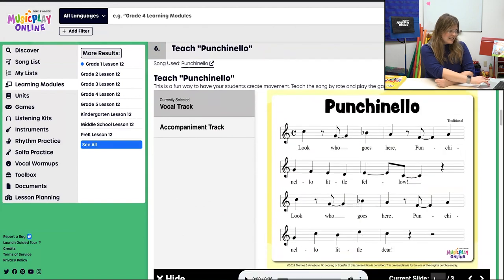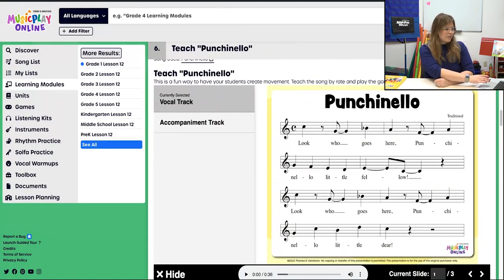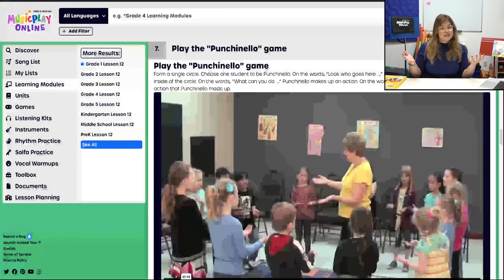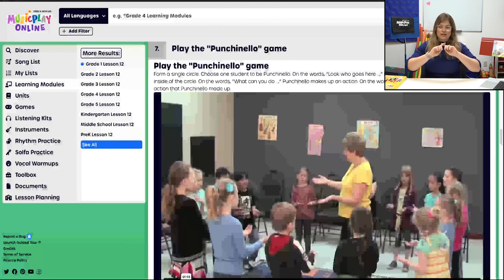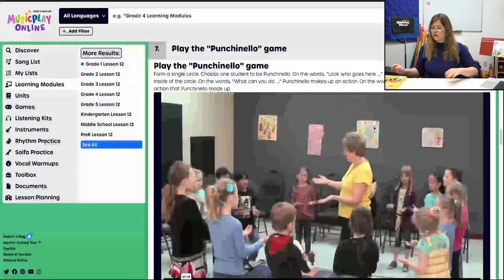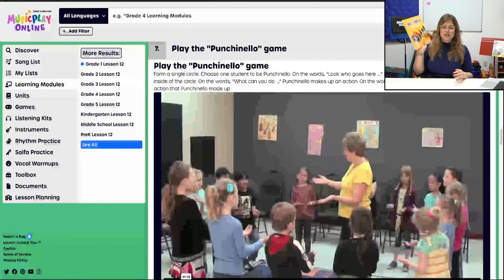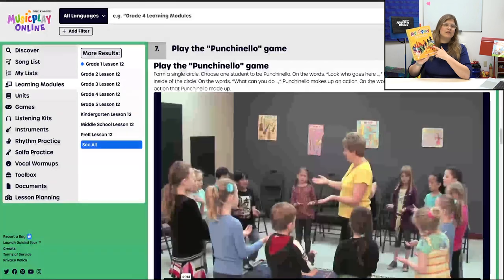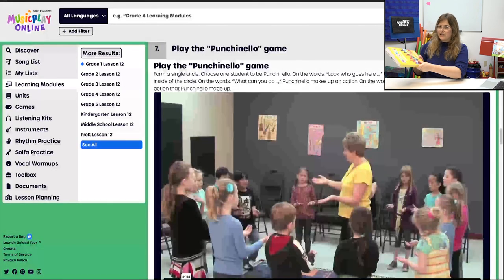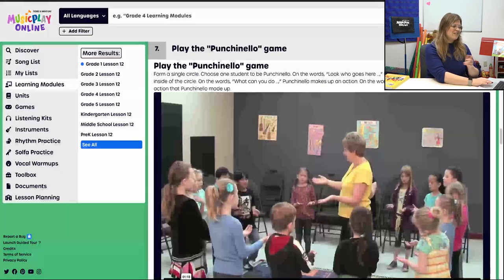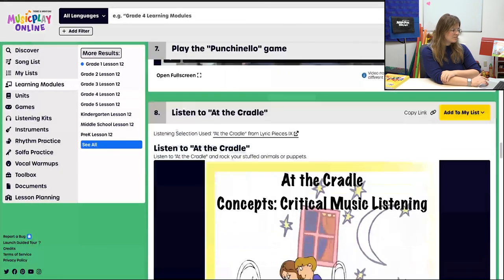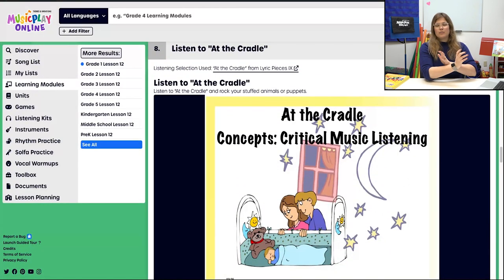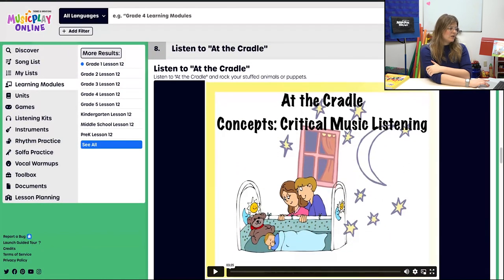Then we're going to do Punchinello — definitely a song taught by rote — and then play the game. Basically how the Punchinello game works: one student goes into the middle and does some movements, and the students on the outside of the circle copy the movements throughout the song. I have the instructions here, and if you're looking for more, definitely check out the teacher guide. Punchinello has some more extensions too, so take a look. There is also a kids demo here.